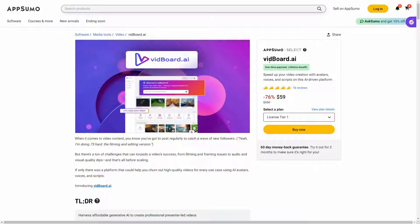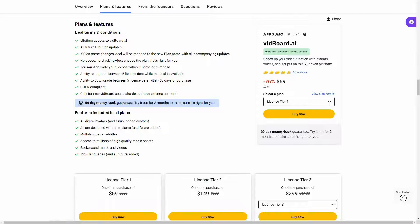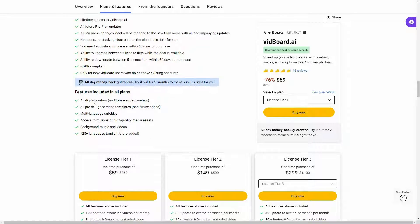Great news — vidboard is currently available on AppSumo as a lifetime deal. The regular price is $250 but at AppSumo you're getting this tool at only $59. This is a one-time single payment. Now let's have a look at all the plans and features. You will get access to all the digital avatars.